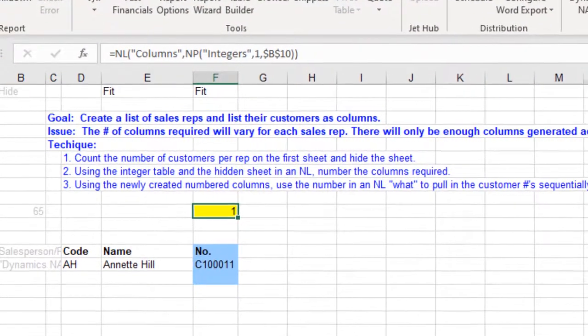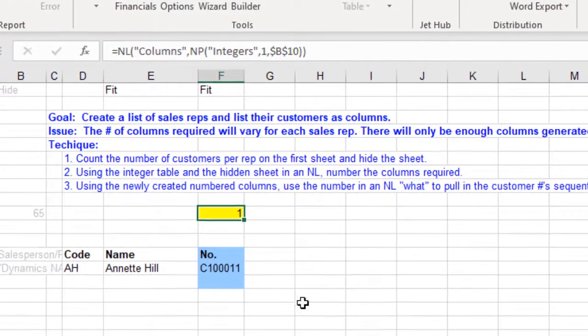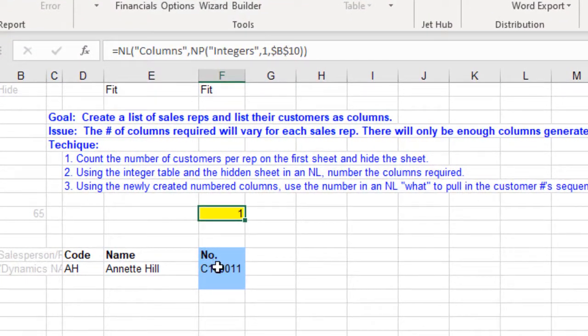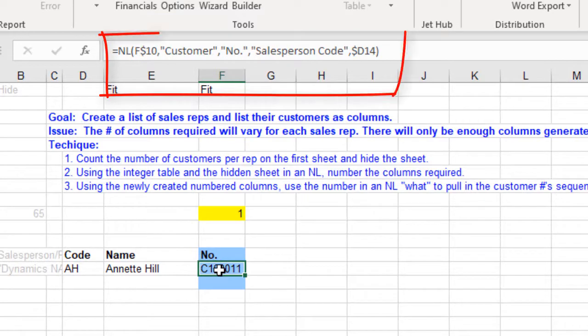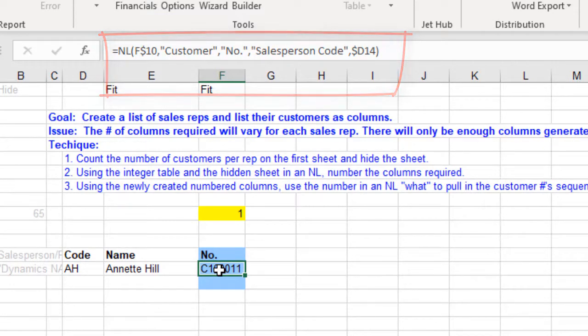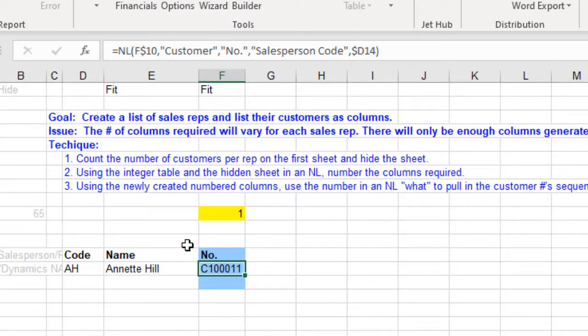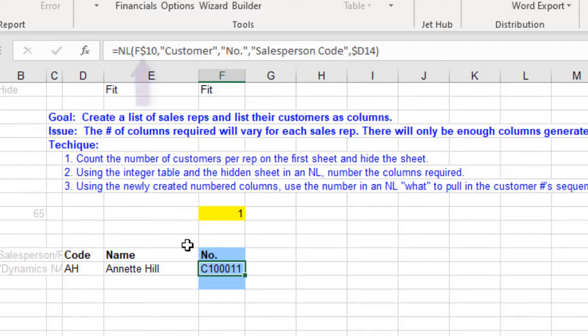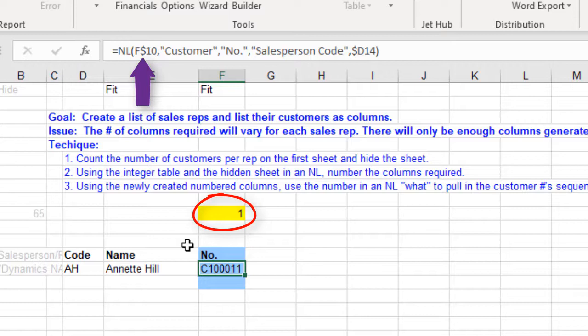To get the customer number to appear, we are going to use an NL with the customer table and filter for that sales rep. Don't forget to lock onto that sales rep code using the dollar sign in front of the column reference. For the what parameter, we are simply going to use the integer in that column and this time making sure we lock onto that row using a dollar sign on the row reference.